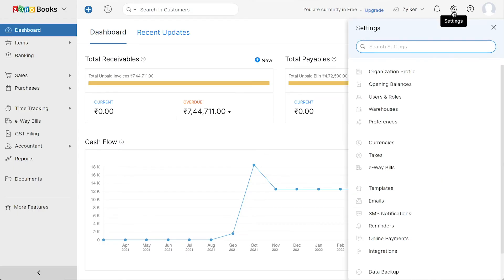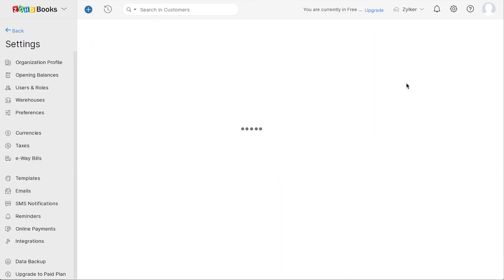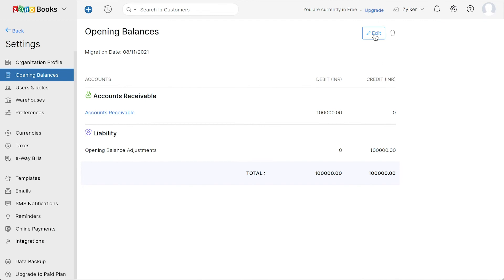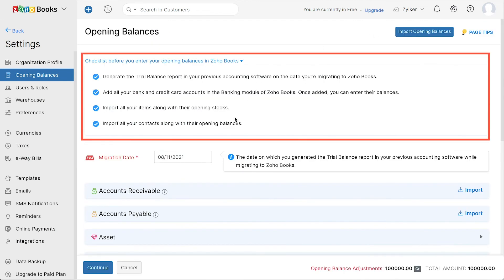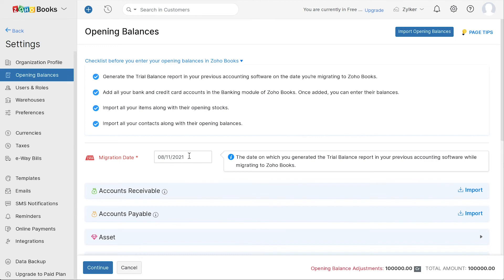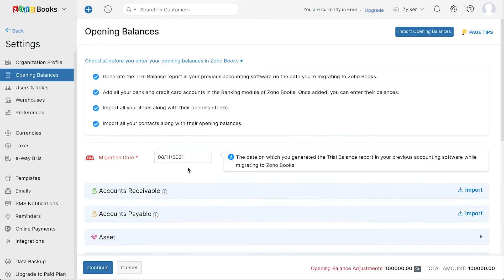go to settings and click opening balances. You can follow the steps mentioned here by entering all your opening balances correctly. You can enter the migration date, which will be the date on which you generated the trial balance report in your previous accounting software while migrating to Zoho Books.